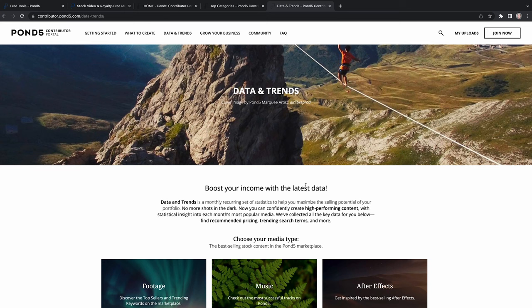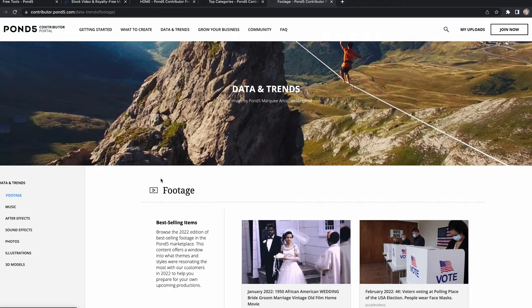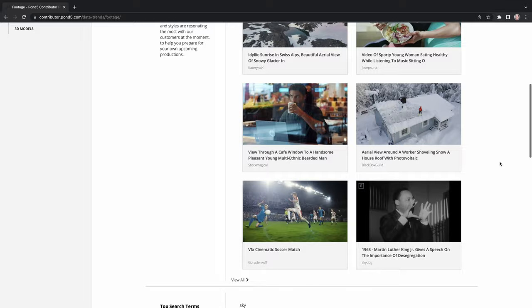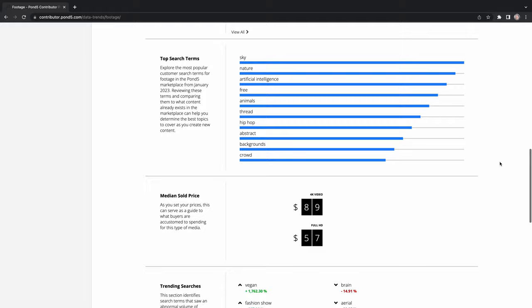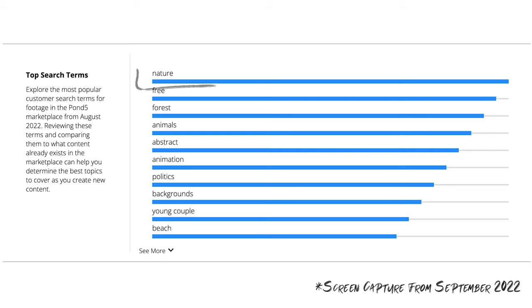One of the pages that will help you is the data and trends page. If you come on here, go down to footage, it will show you the best-selling images of the month or year before. If you scroll down to the bottom they've also got trending searches alongside top search terms, and this is how I came up with the idea for this particular video. High searches were nature, abstract, and agriculture, and that gave me the inspiration for what I'm going to go film.